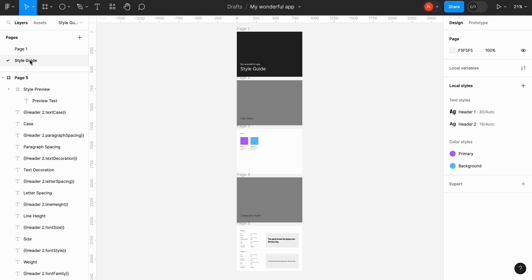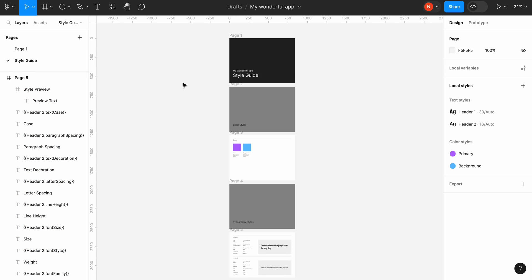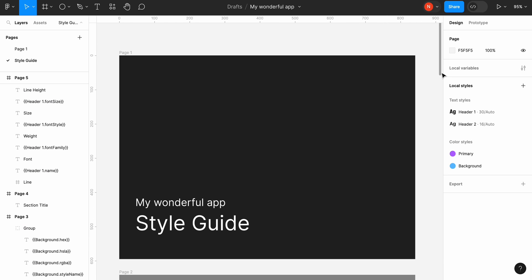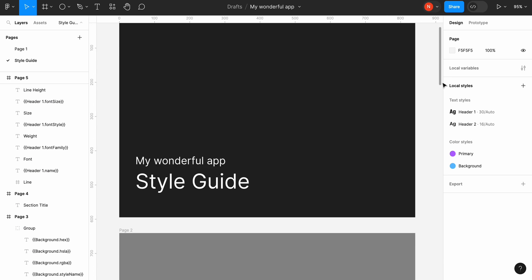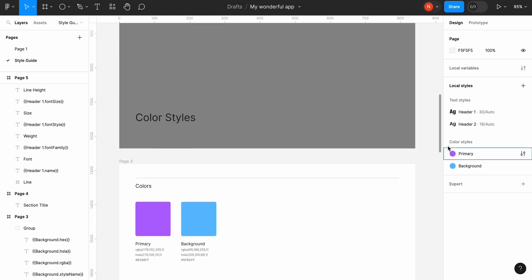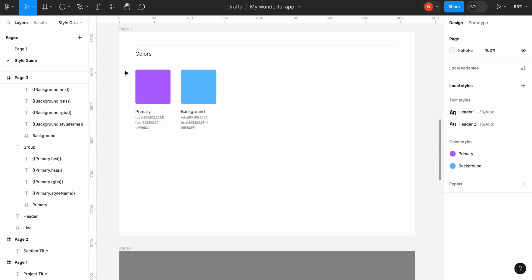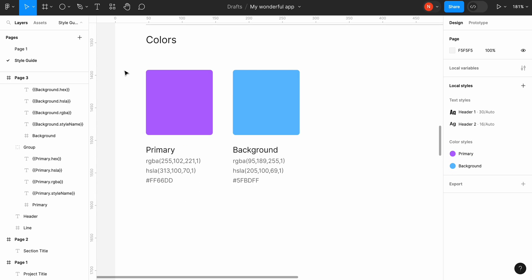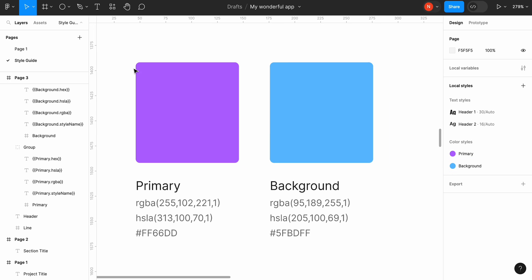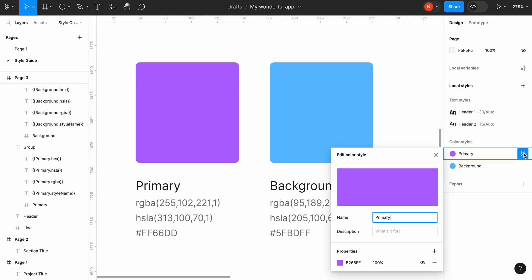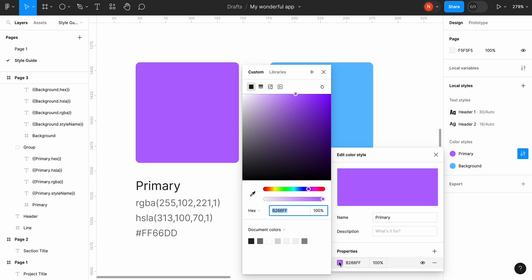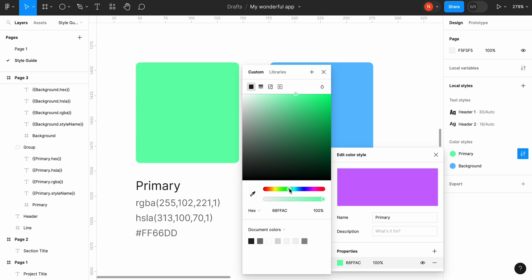The name of the style guide is the same as the name of our Figma file, which is my wonderful app. The style guide is not a static document. It means that we can modify styles and the document will be updated based on our changes. But there is a catch.